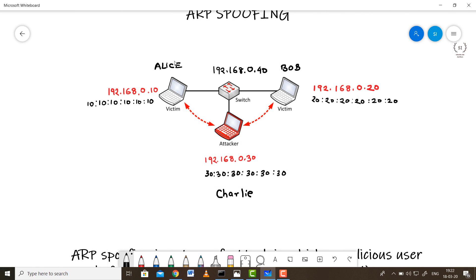Consider an ideal scenario with three users: Alice, Bob, and Charlie. Charlie later turns out to be an attacker. Alice wants to communicate with Bob, so the first thing she needs to do is craft a packet and send it to everyone on the network with the IP address of Bob.